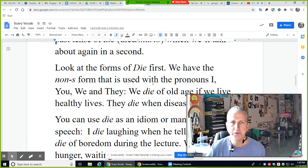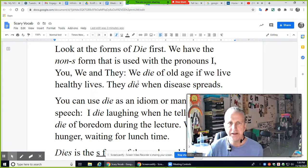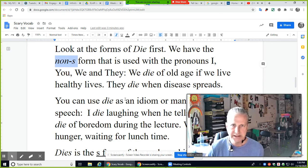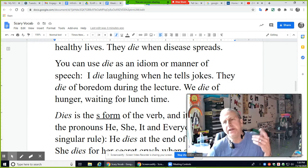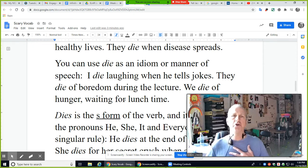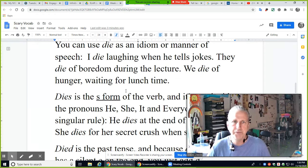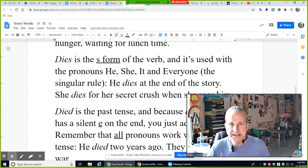Let's look at the forms of 'die.' The non-S form is used with the pronouns I, you, we, and they. For example: 'We die of old age if we live healthy lives.' 'They die when disease spreads.' You can also use 'die' as an idiom: 'I die laughing when he tells jokes.' 'They die of boredom during the lecture.' 'We die of hunger waiting for lunchtime.' 'Dies' is the S form, used with he, she, it, and everyone — the singular rule.